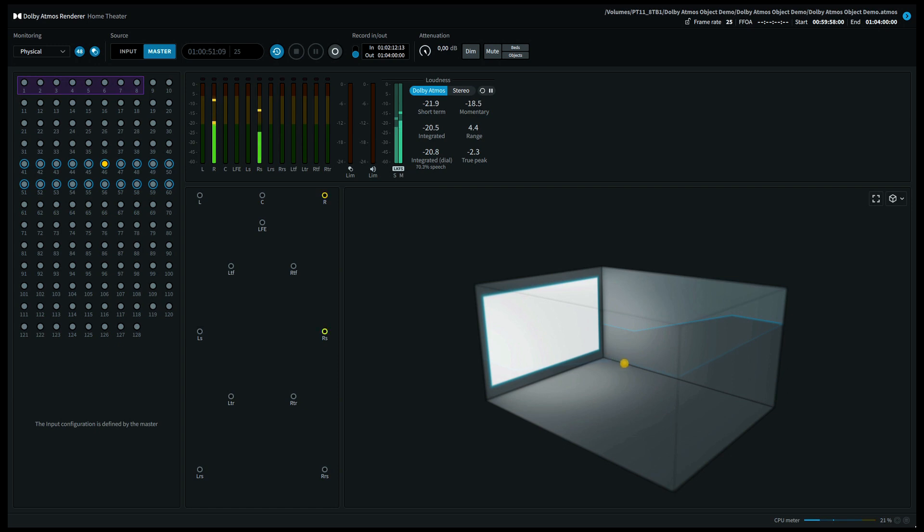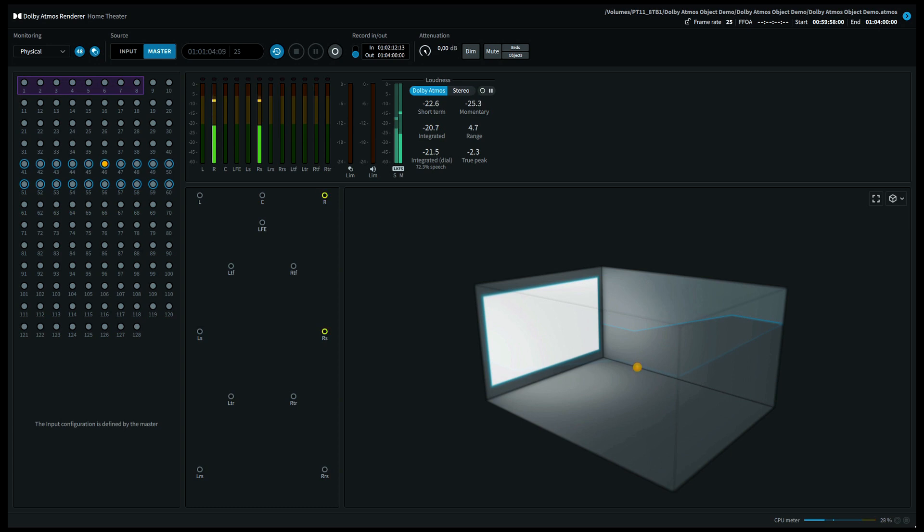When I pan my voice between the front right speaker and the right side surround speaker, on a 9.1.6 system this will come out of the front right hand side wide speaker. If you're listening on a 7.1.4 system, you'll hear my voice on the front right speaker and the right hand side surround speaker.